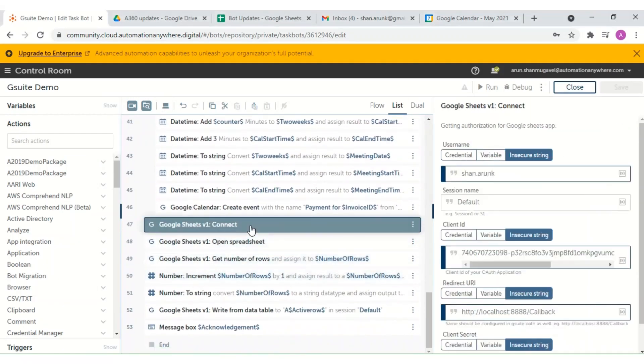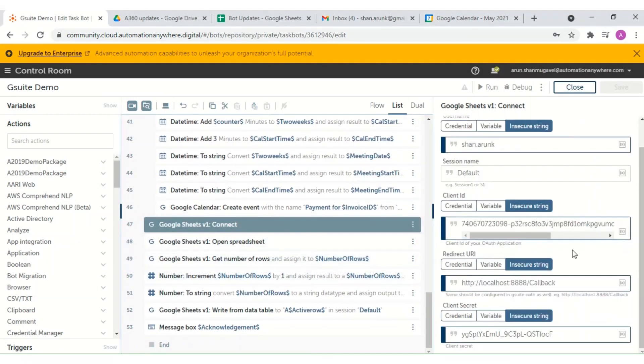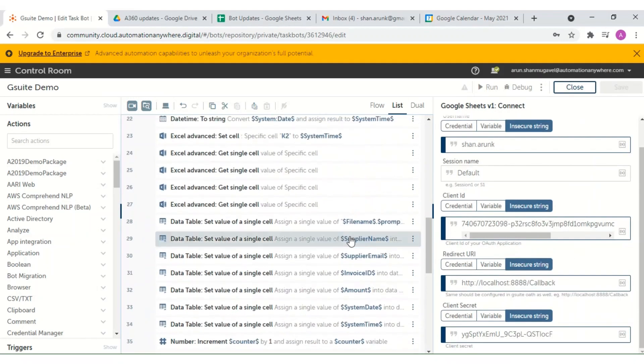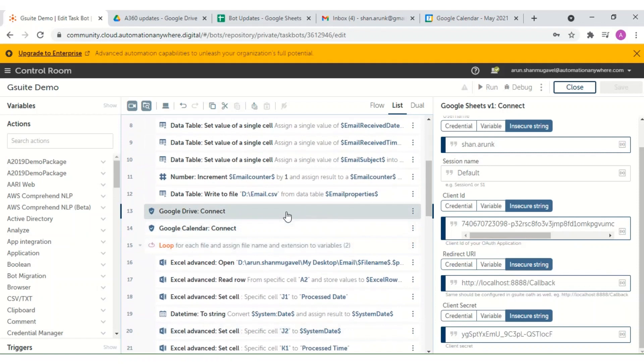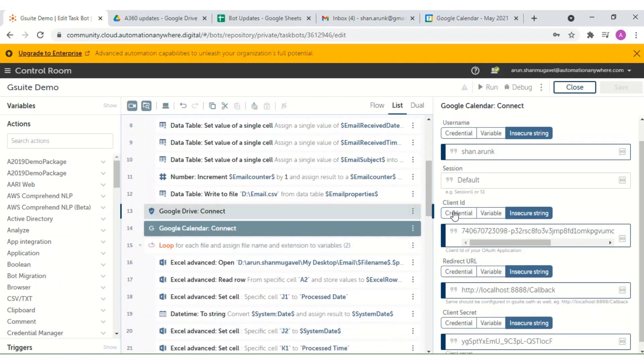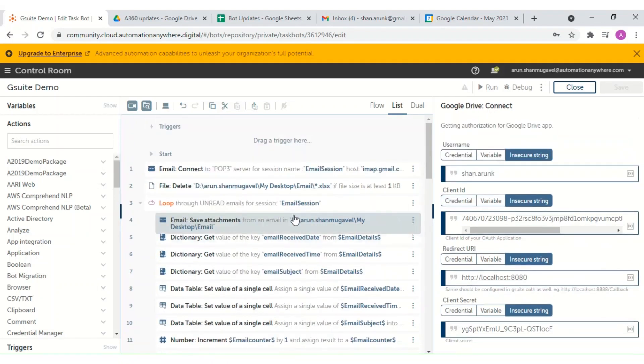Here we can see in the task bot the various Google Workspace RPA packages configured to connect to the appropriate Google service.